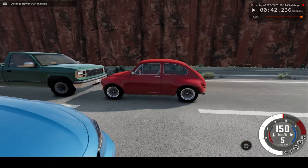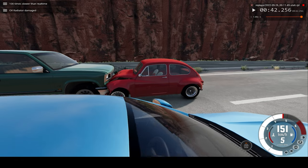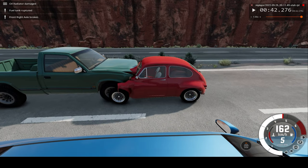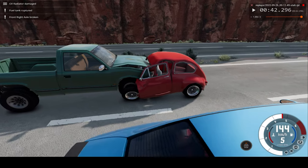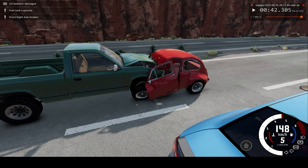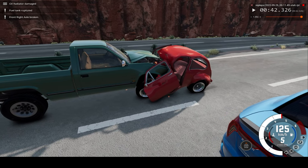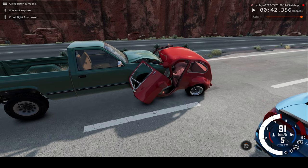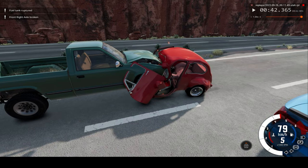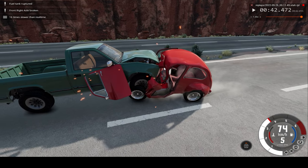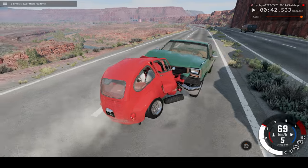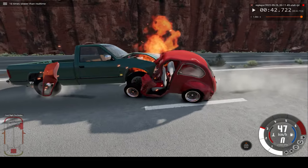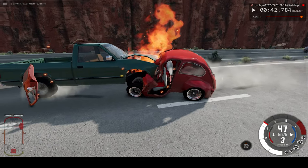Let's observe — our car is so small compared to the pickup truck. And nearly no damage to the pickup truck, but the entire front of our car is basically gone.